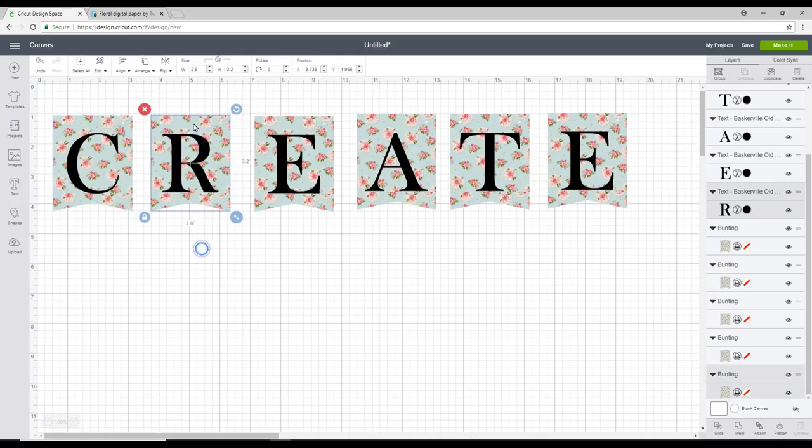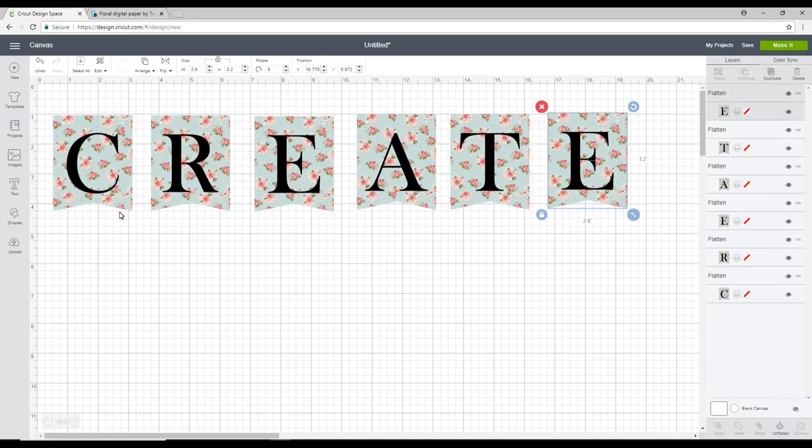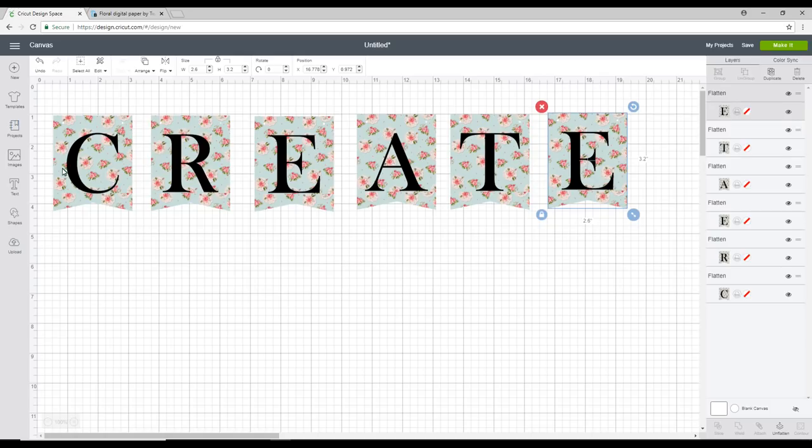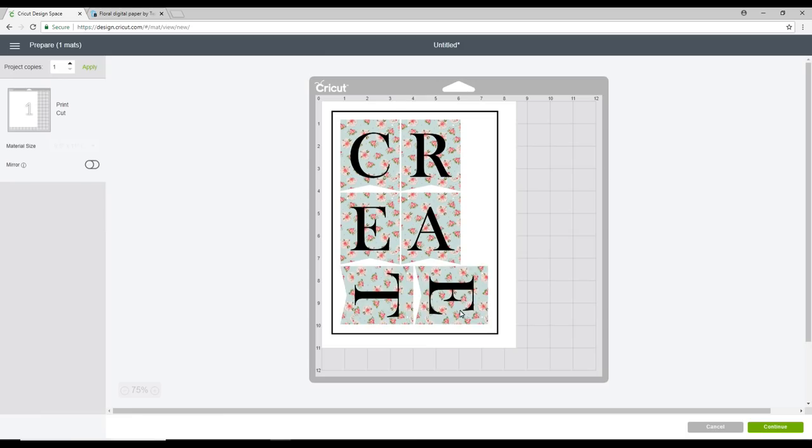So I'm just going to highlight and I'm going to flatten. And I'm going to do this for each of them. So it will print out my pattern fill and then it will print my letter as well. And then my machine is going to cut out the bunting. So we can then go to make it. And you can see that they're going to fit on one sheet which is perfect. So we can go to continue.